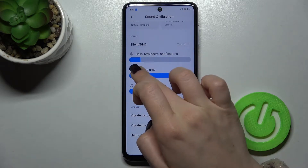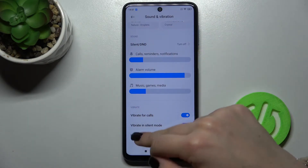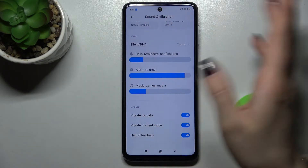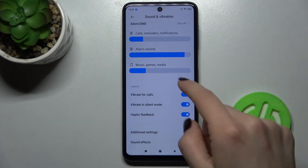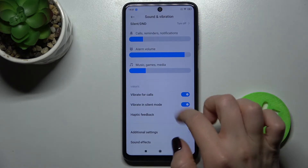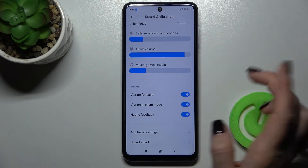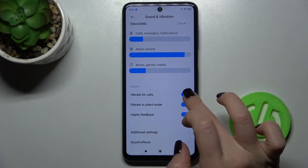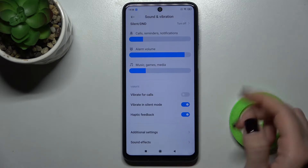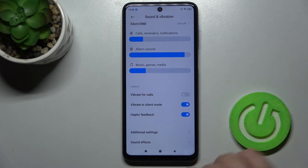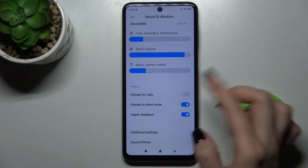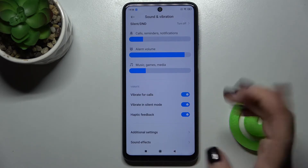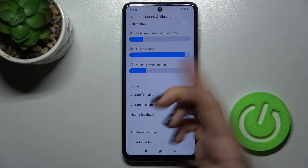We also have here the alarm volumes, the music and games media volumes, and the calls and notifications volumes — you can manage them. We also have the switcher for Vibrate for Calls. You can turn off vibration for calls by tapping on the switcher.